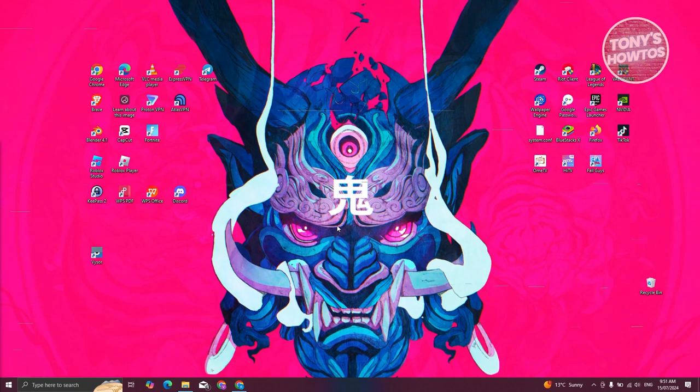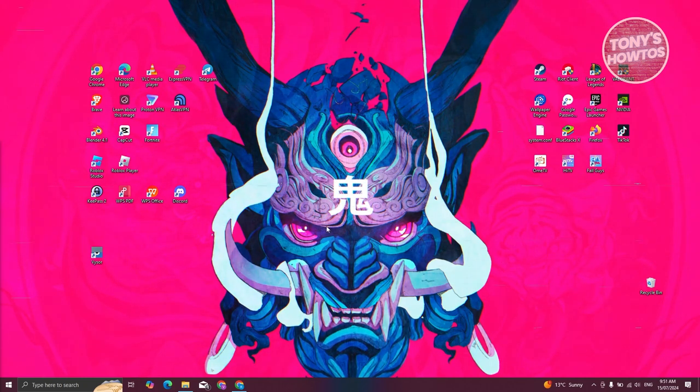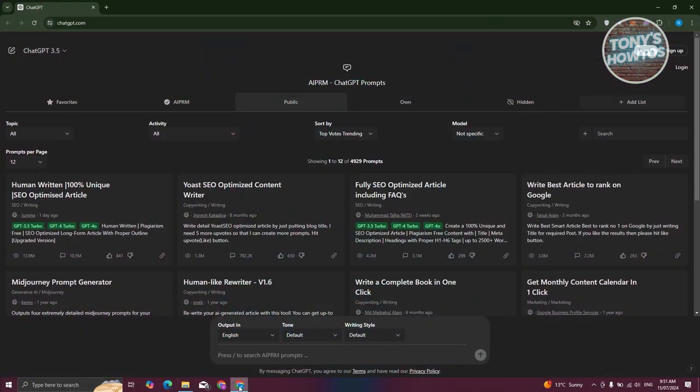First, you need to open your browser where you're using AIPRM on ChatGPT. In my case, I'm using Google Chrome. The steps might be different depending on the browser you're using, but they're pretty much the same with just small variations.